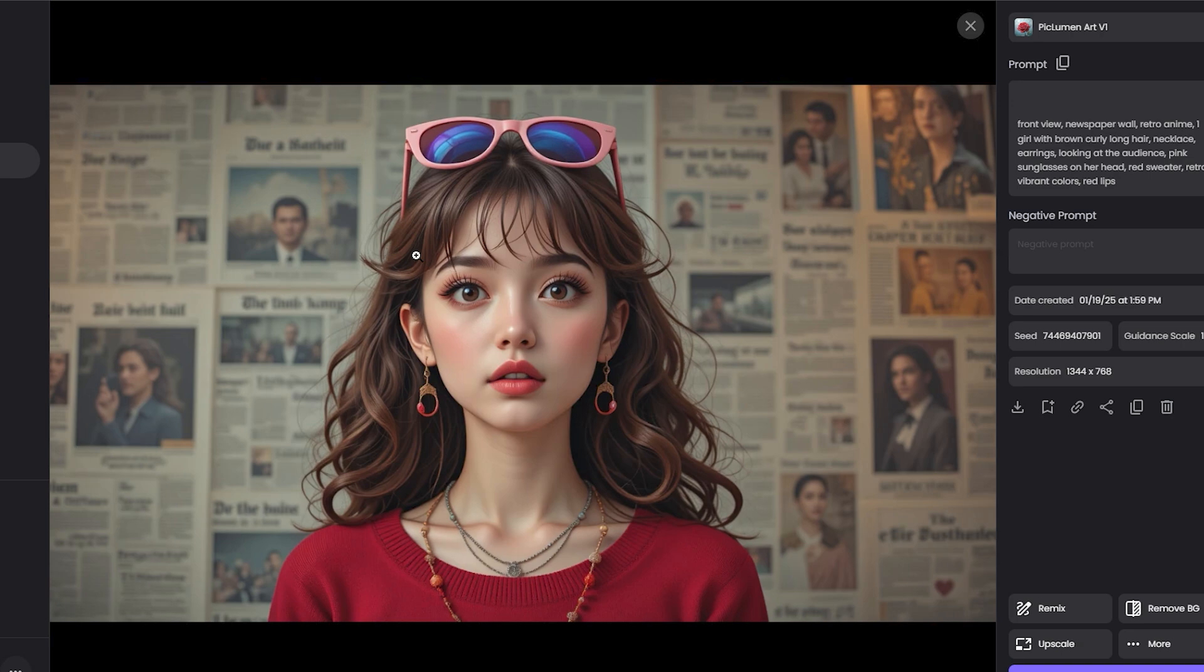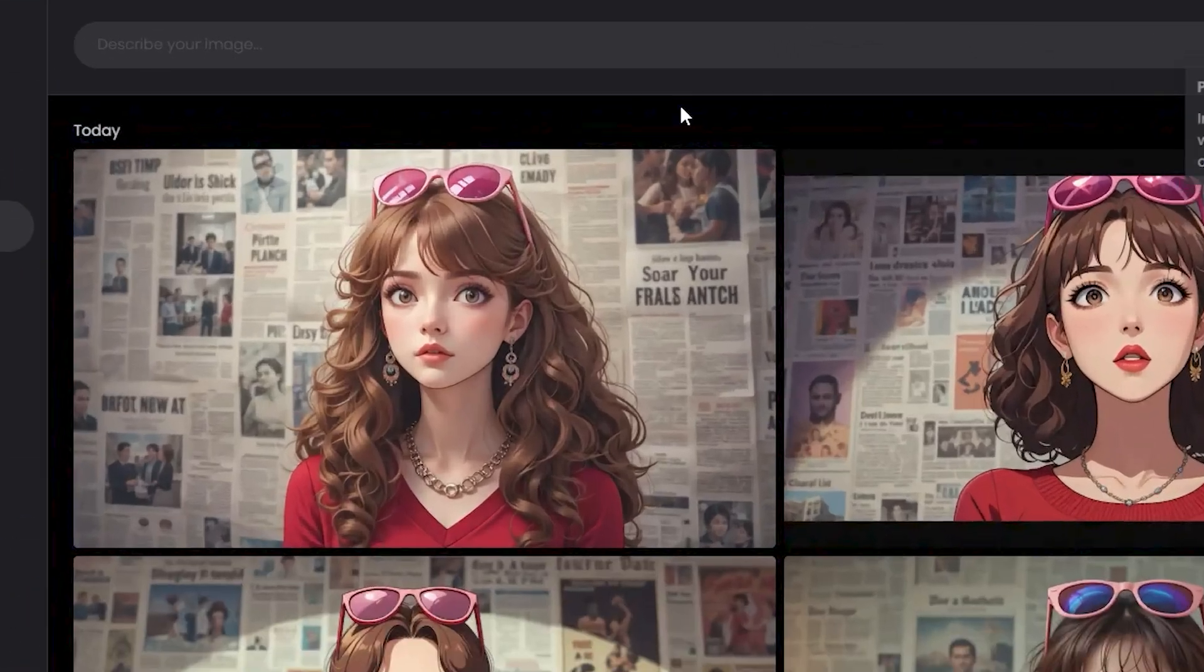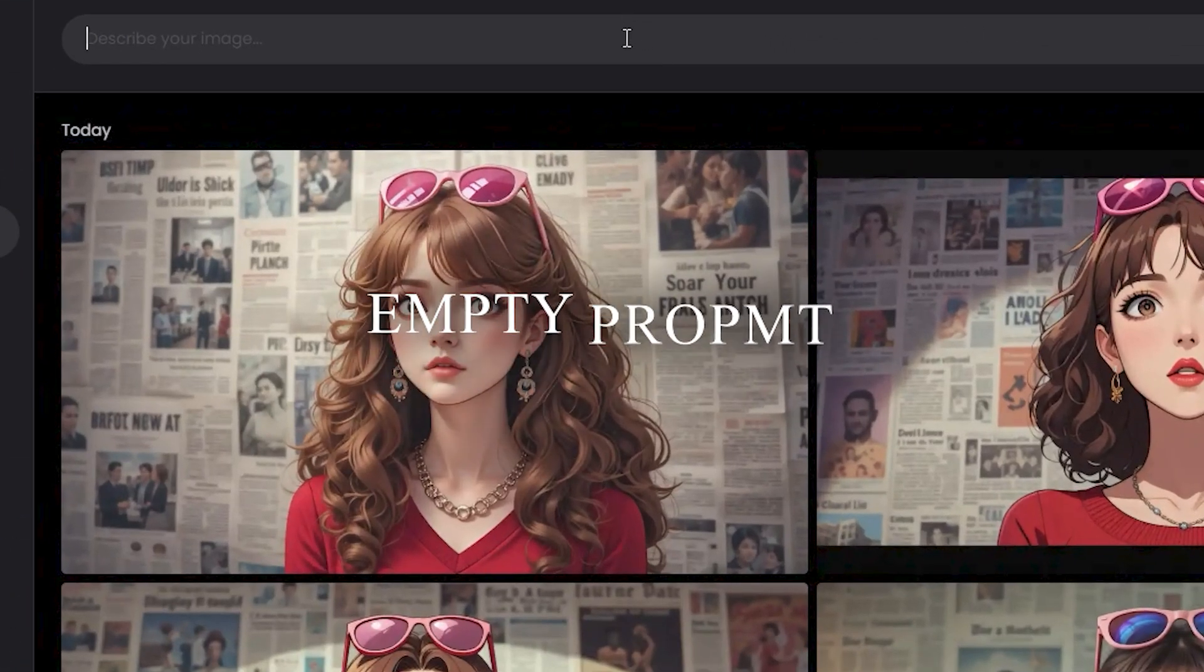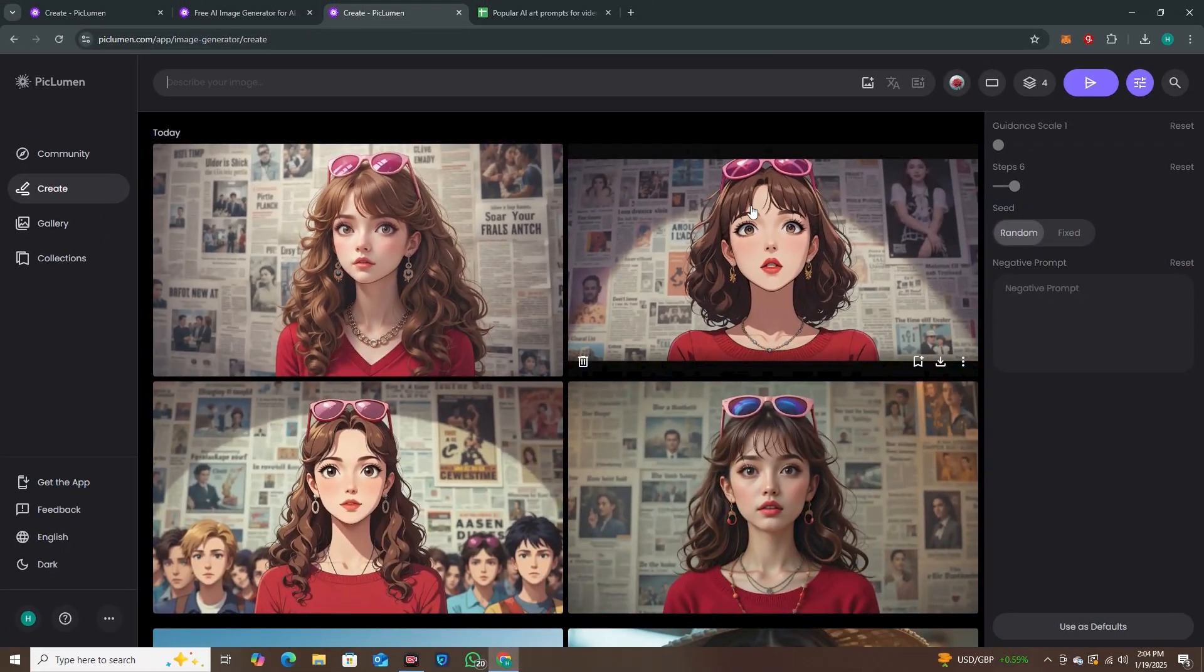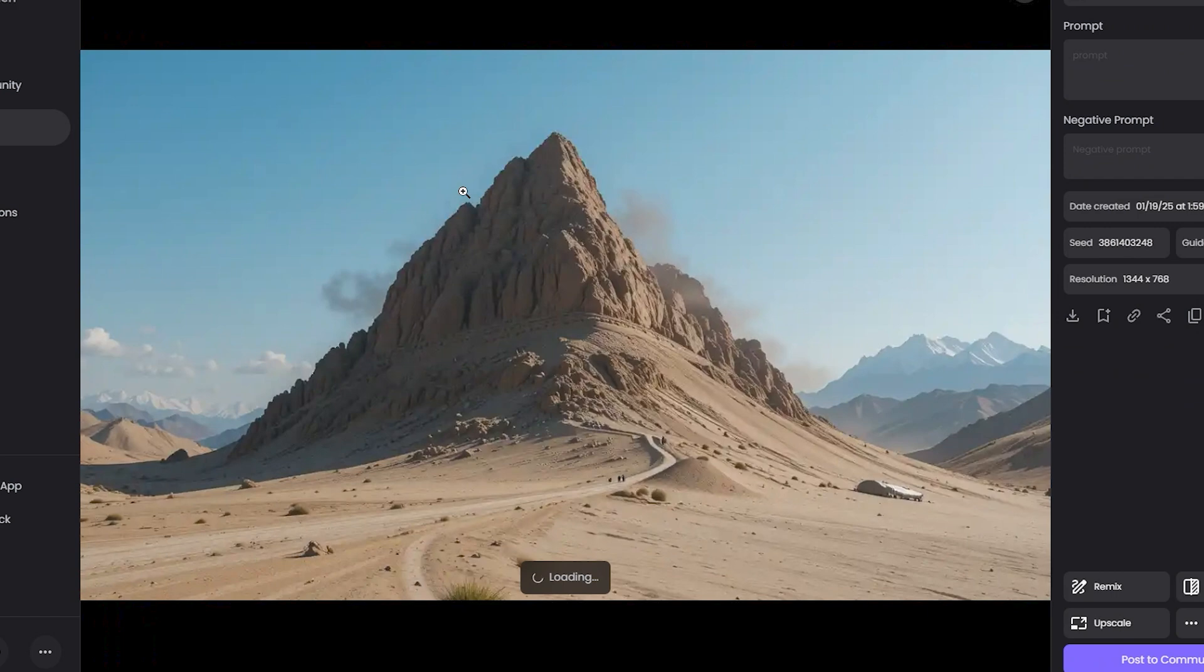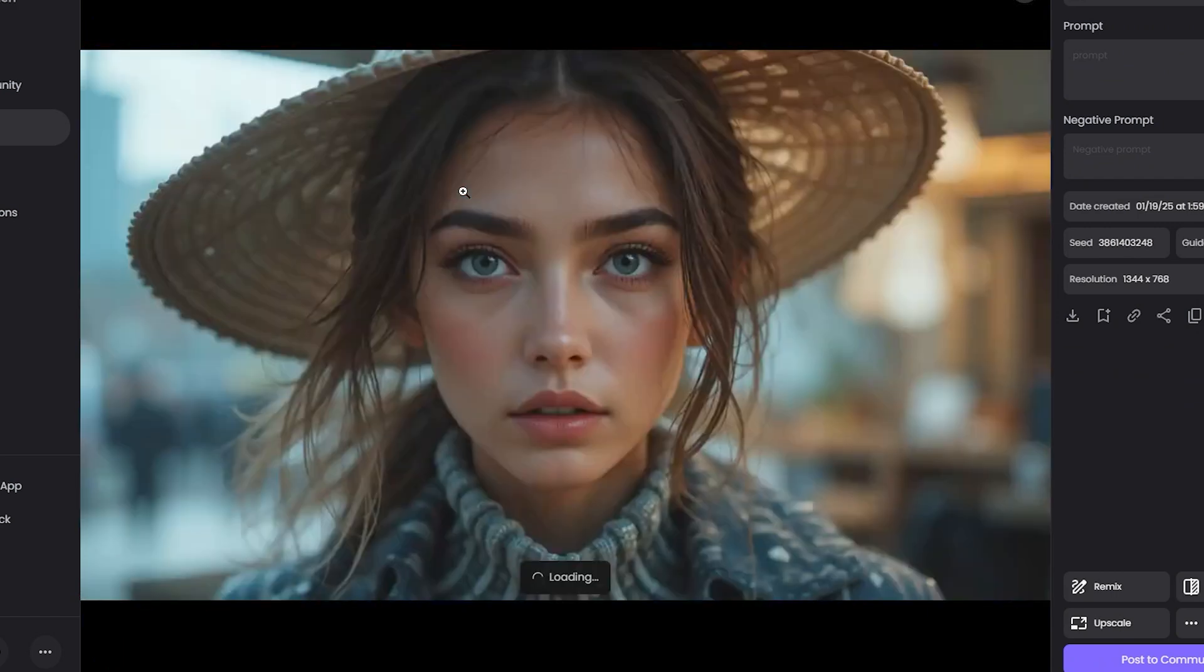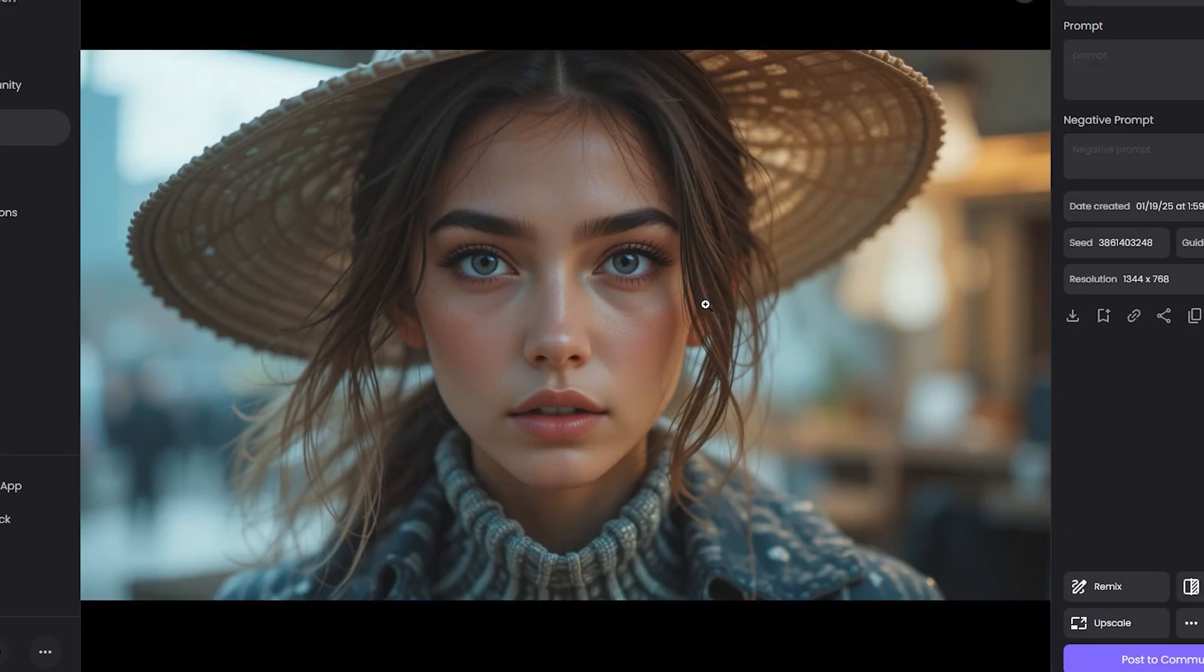Then I tried running an empty prompt just to test the limits of what this particular model is capable of. It generated four different random images. Here you can see we have this sand mountain, whatever you want to call it, then this human character—and look at that. If I zoom it in, look at the details. Each and everything is super detailed.